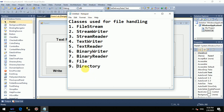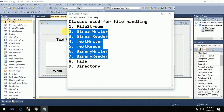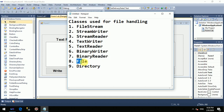In this video I will tell you about 7 classes, and in the next video I will tell you about the File and Directory classes with examples.